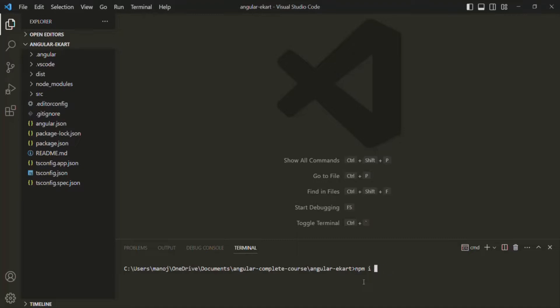We want to install the Bootstrap package and save it. So we can say --save and then the name of the package, which is Bootstrap. If you want a specific version of Bootstrap, you can say @ and then specify the version — for example, 3. But here I want to install the latest version of Bootstrap, so I will not specify any version. If I press enter, it should install Bootstrap for this Angular project.